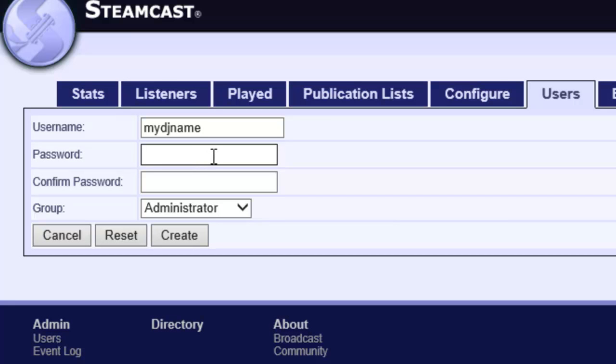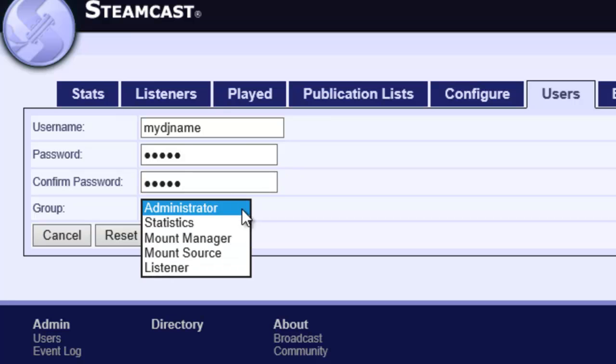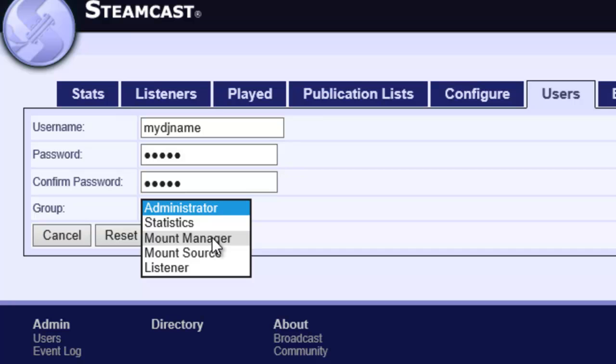For our password I'm going to type Frank. Obviously you might want to use something a little bit more difficult to guess, but this is just a demonstration. For our group this is very important. We have some options here: Mount manager and mount source. Those are the two main options that allow us to broadcast to the single mount.